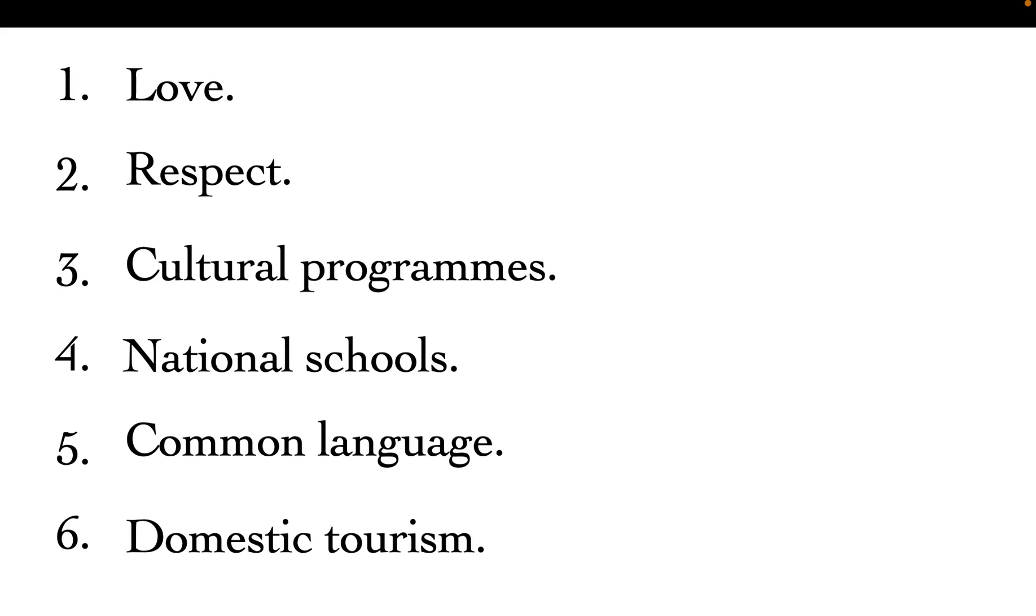Also, supporting cultural programs. These cultural programs bring about cultural integration. Integration is whereby they bring forth programs that enable everyone to fit well in the community. Whether you are from whatever tribe, you can fit in any place depending on your culture. That is what we call integration.